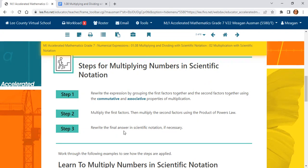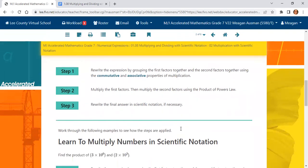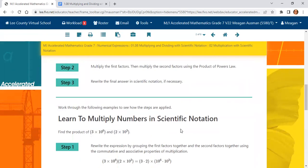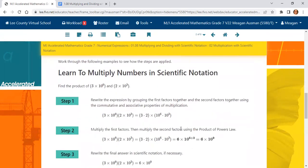Step three: rewrite the final answer in scientific notation if necessary. Our final answer may already be in scientific notation. So let's practice.